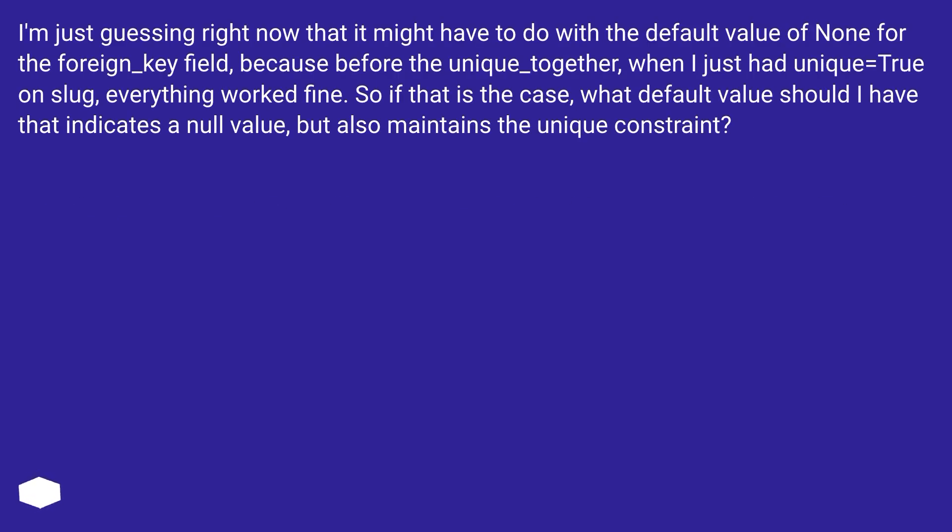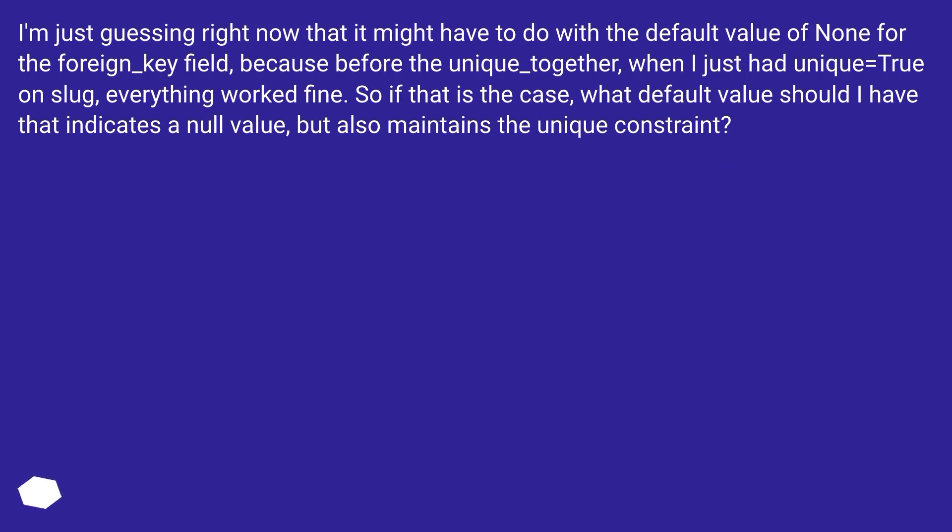I'm just guessing right now that it might have to do with the default value of none for the foreign_key field, because before the unique_together, when I just had unique equals true on slug, everything worked fine. So if that is the case, what default value should I have that indicates a null value but also maintains the unique constraint?